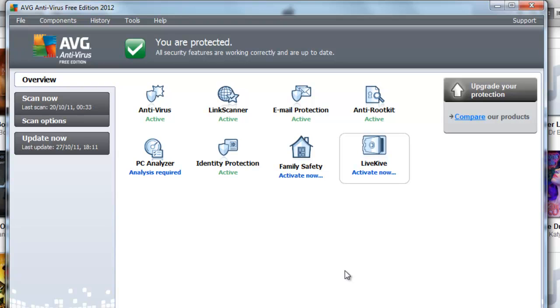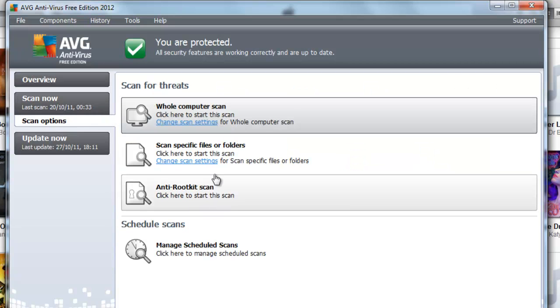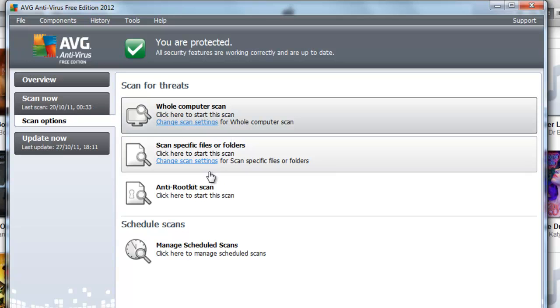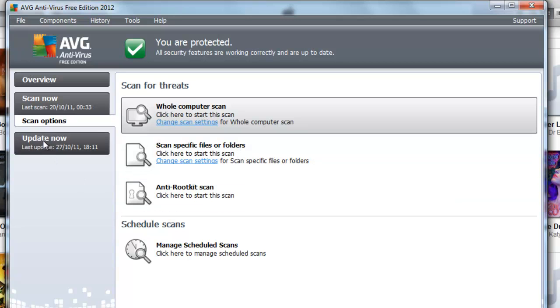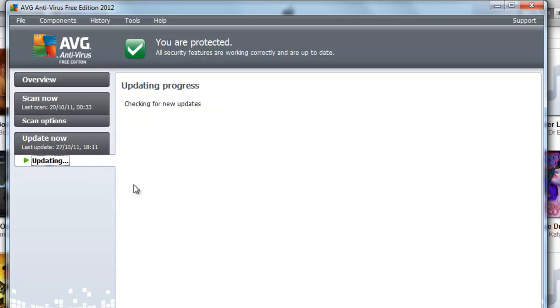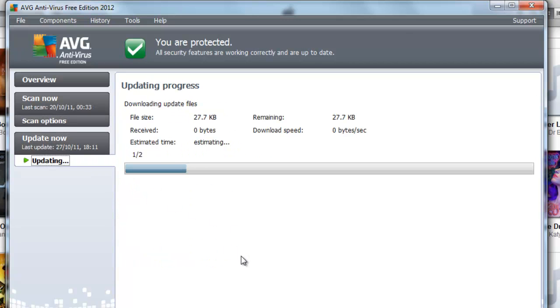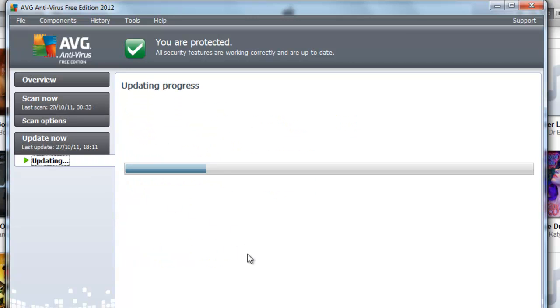You've got a few options. The Scan Now button will scan your entire system, or you can use the scan options to scan certain parts of your computer, like if you want to scan certain folders and stuff like that. The Update Now button will update the software and say if it's fully operational.